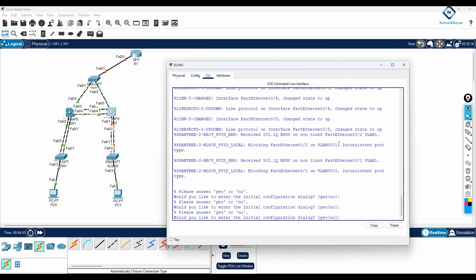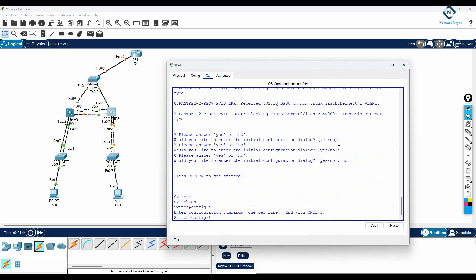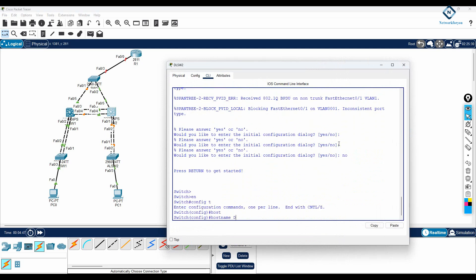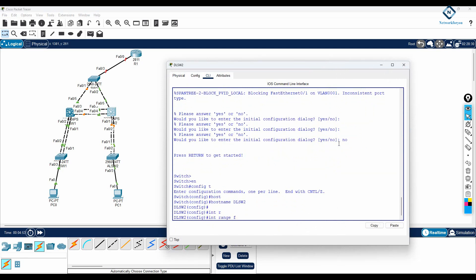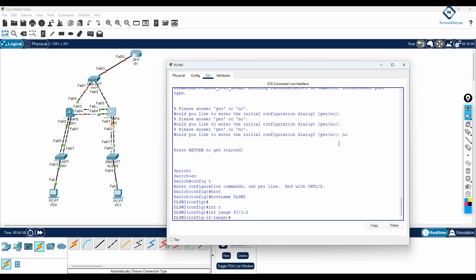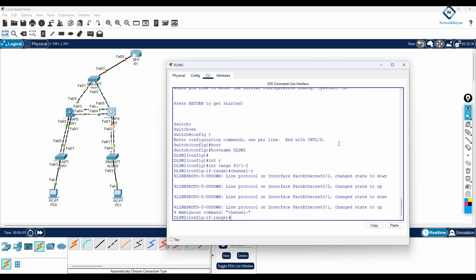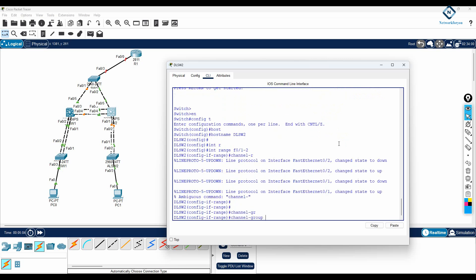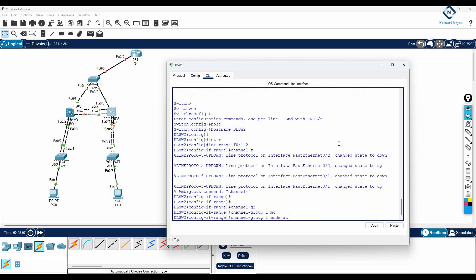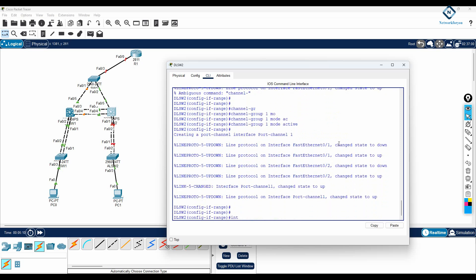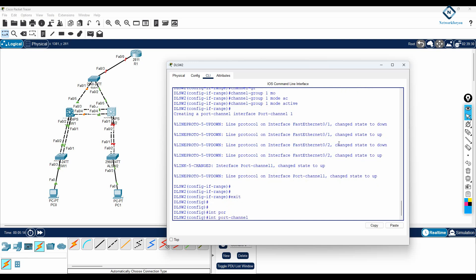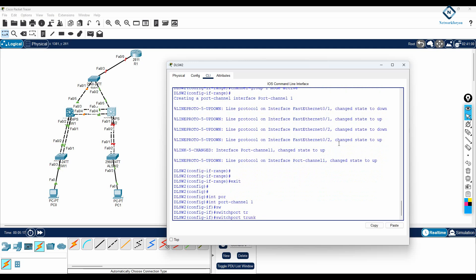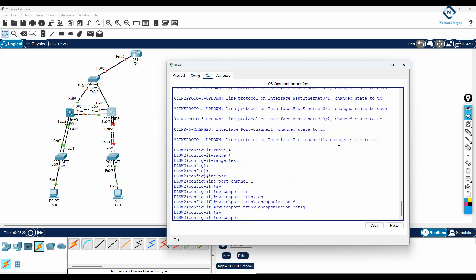On this switch, I will write enable, config t, and set the hostname to Distribution Layer Switch 2. Then I will write interface range f0/1-2 and channel-group 1 mode active. Then interface port-channel 1, switchport trunk encapsulation dot1q, and switchport mode trunk.